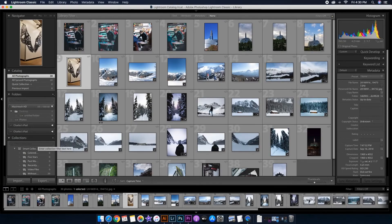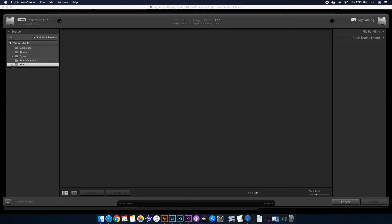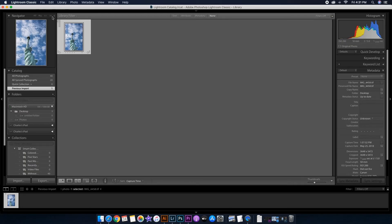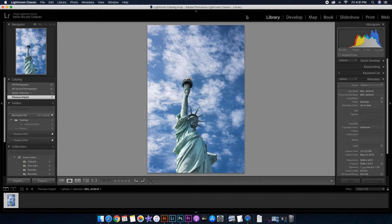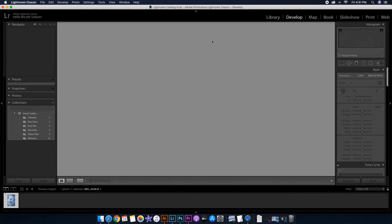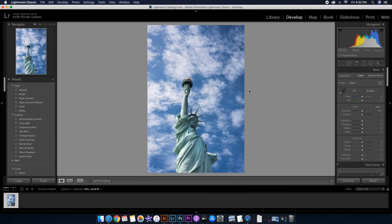Now I'll open Adobe Lightroom to import the photo and start editing it. Once Lightroom is open, I'll go to the bottom left and press 'Import' to import the Statue of Liberty photo. Once it's imported, I'll double-click the photo and press 'Develop' to start editing.